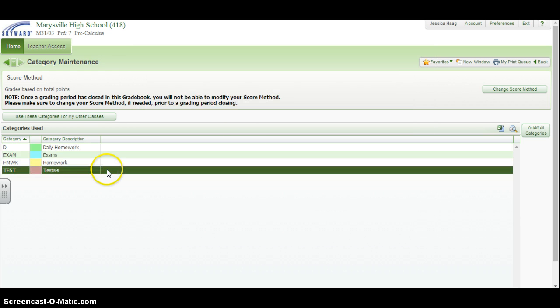When I go back, those have uploaded into the categories that I will be using.